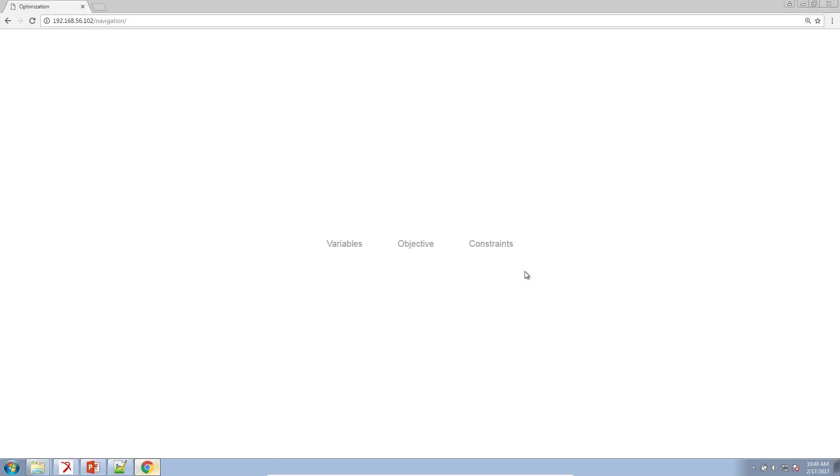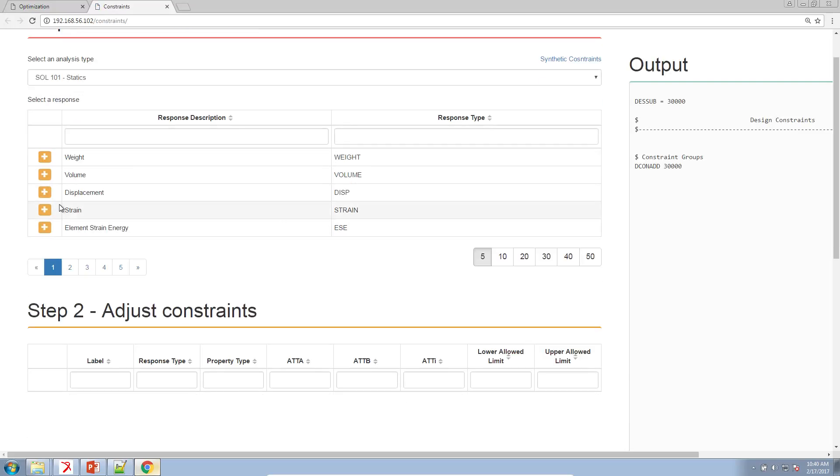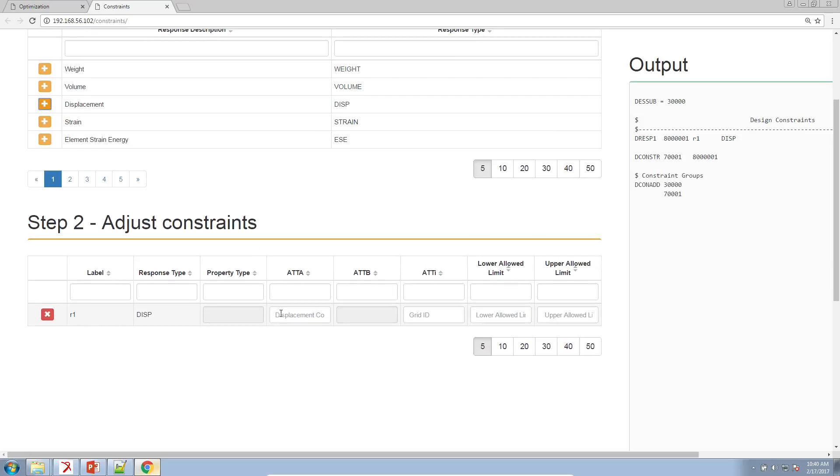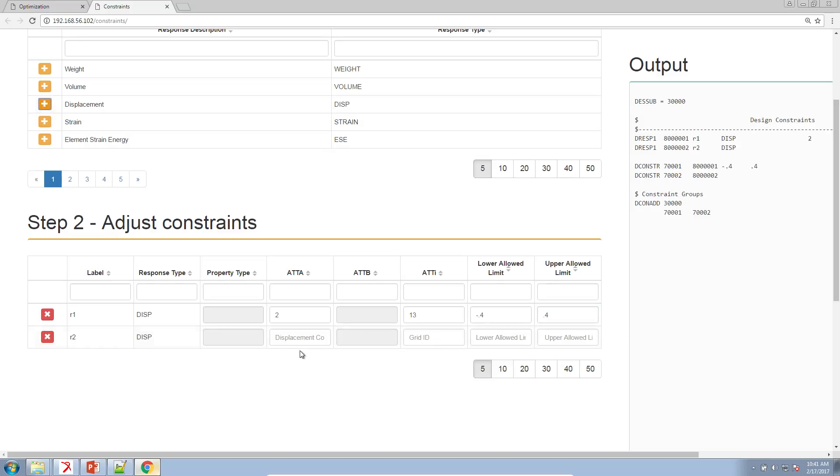Now let's go ahead and configure our constraints and let the optimization capability find an optimal design to satisfy these constraints. In the web app, click on constraints, search for displacement, which is here, and click on the plus icon to create one displacement constraint. We're going to say that the displacement in the Y or second component, so you would type in 2, for node 13 is to be within negative 0.4 and positive 0.4 inches. And that's how simple it is to define a displacement constraint. I can create a second constraint and do the same for the Z component or the third component for node 13, and I will copy over the same bounds.